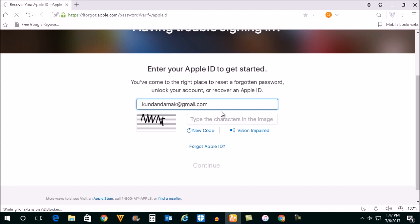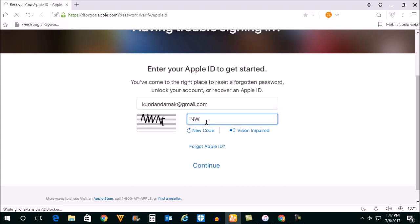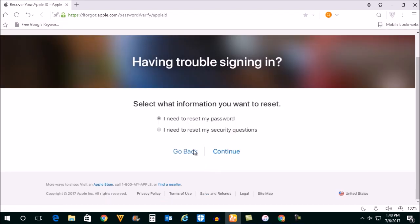After you enter the Apple ID, enter this captcha code. Select continue. Now select this option. I need to reset my password, then click on continue again.